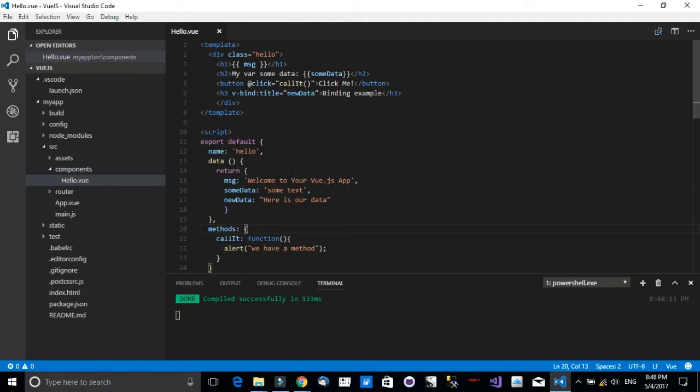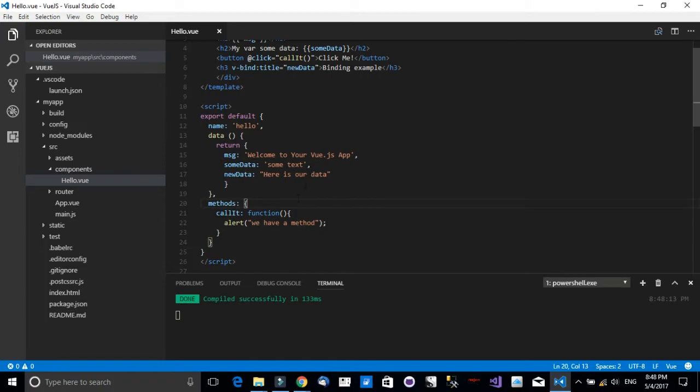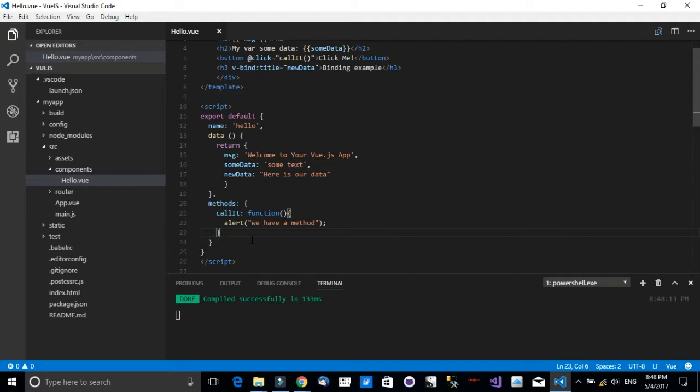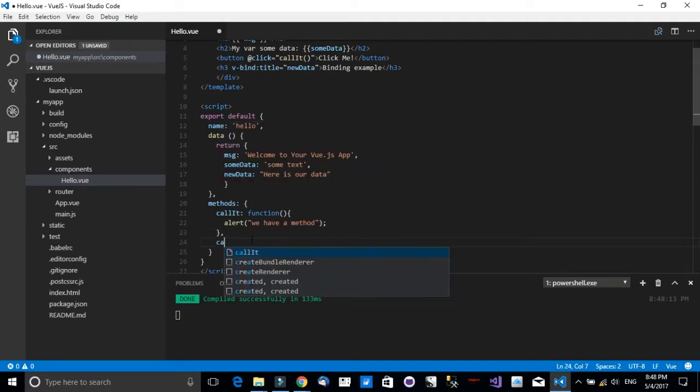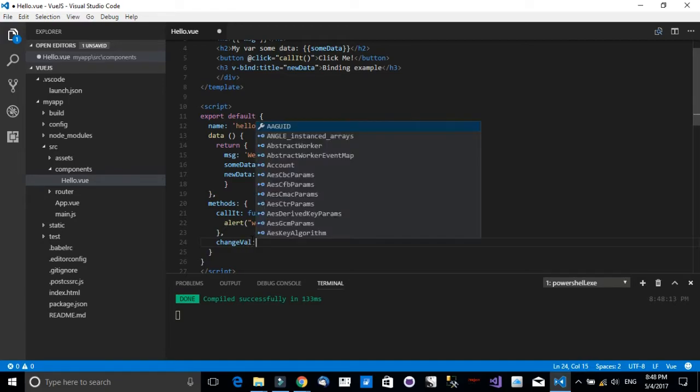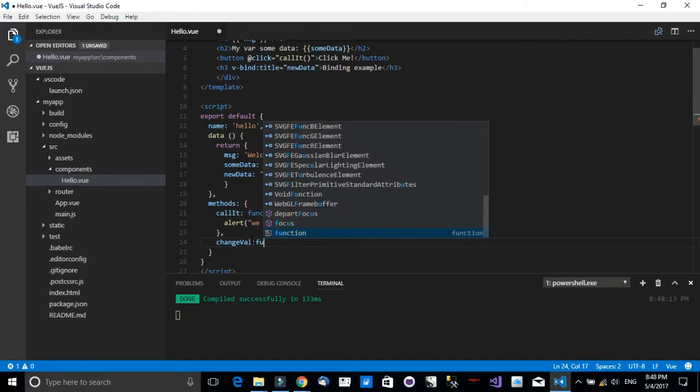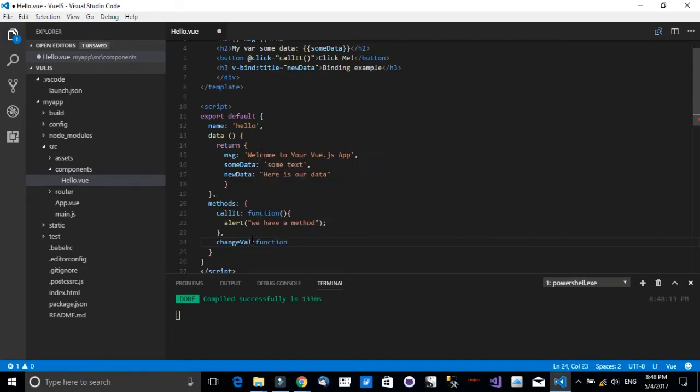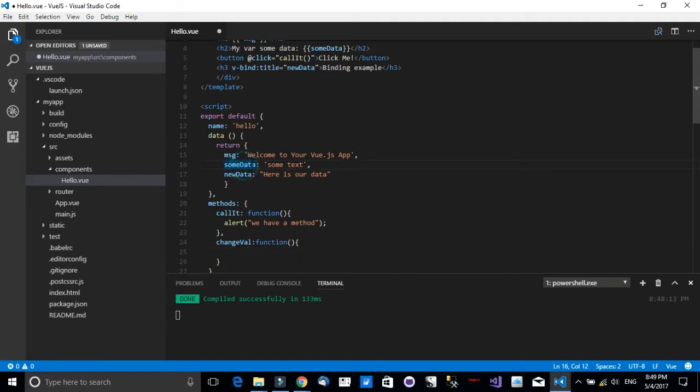So let's do that. Let's actually come down here to the methods. Now I would like to add a new method. I will call it changeVal, then I will define a function.